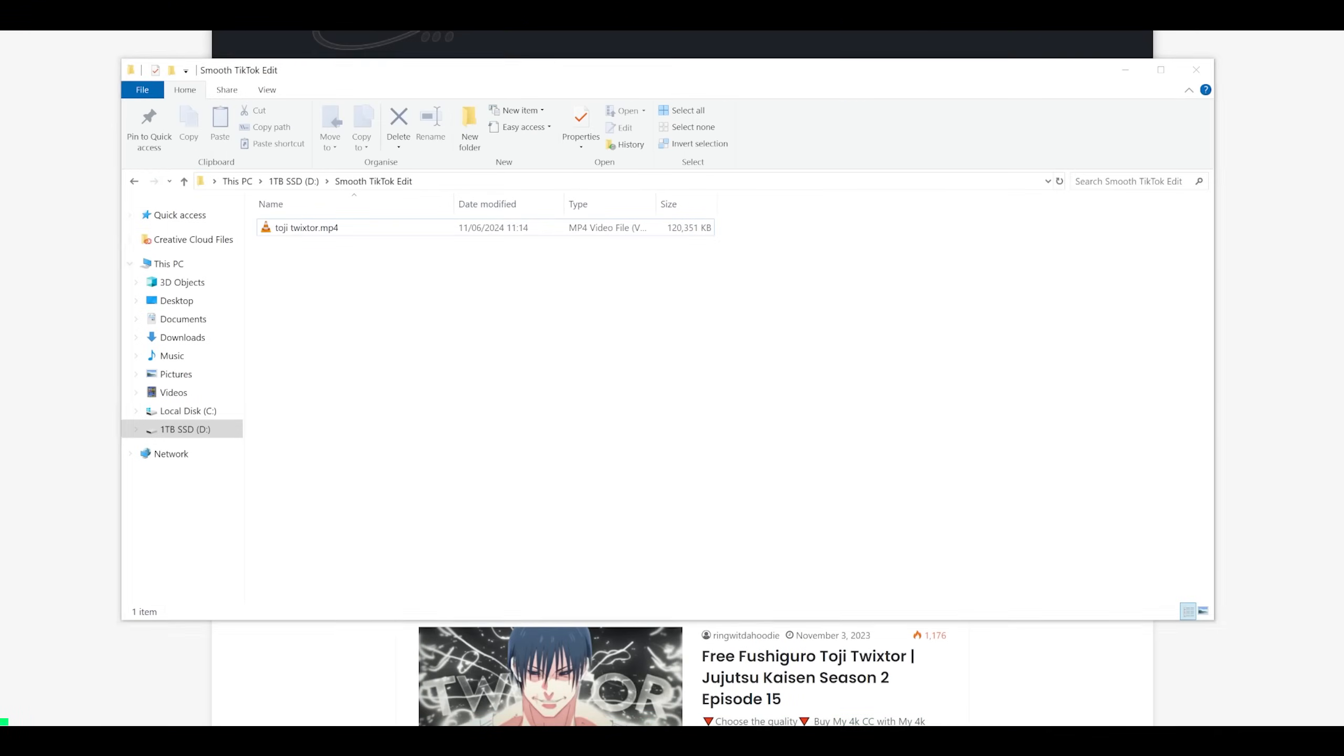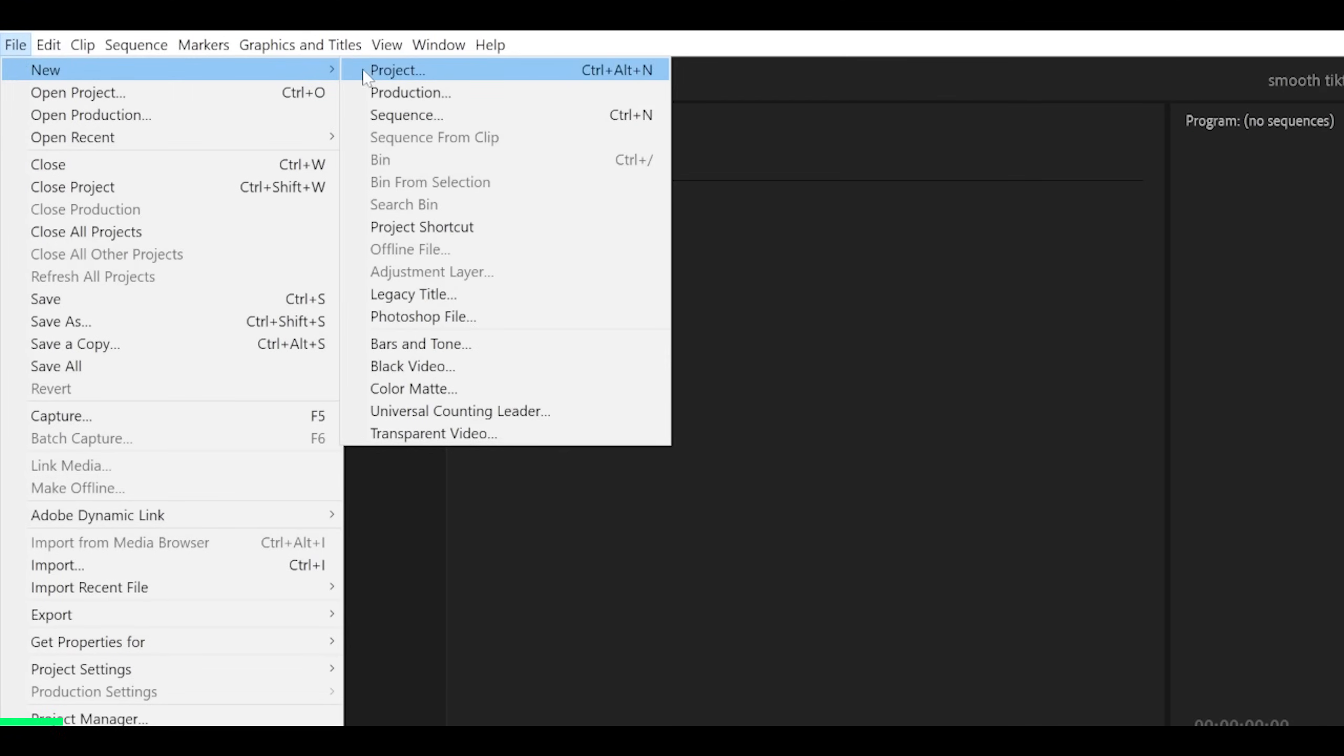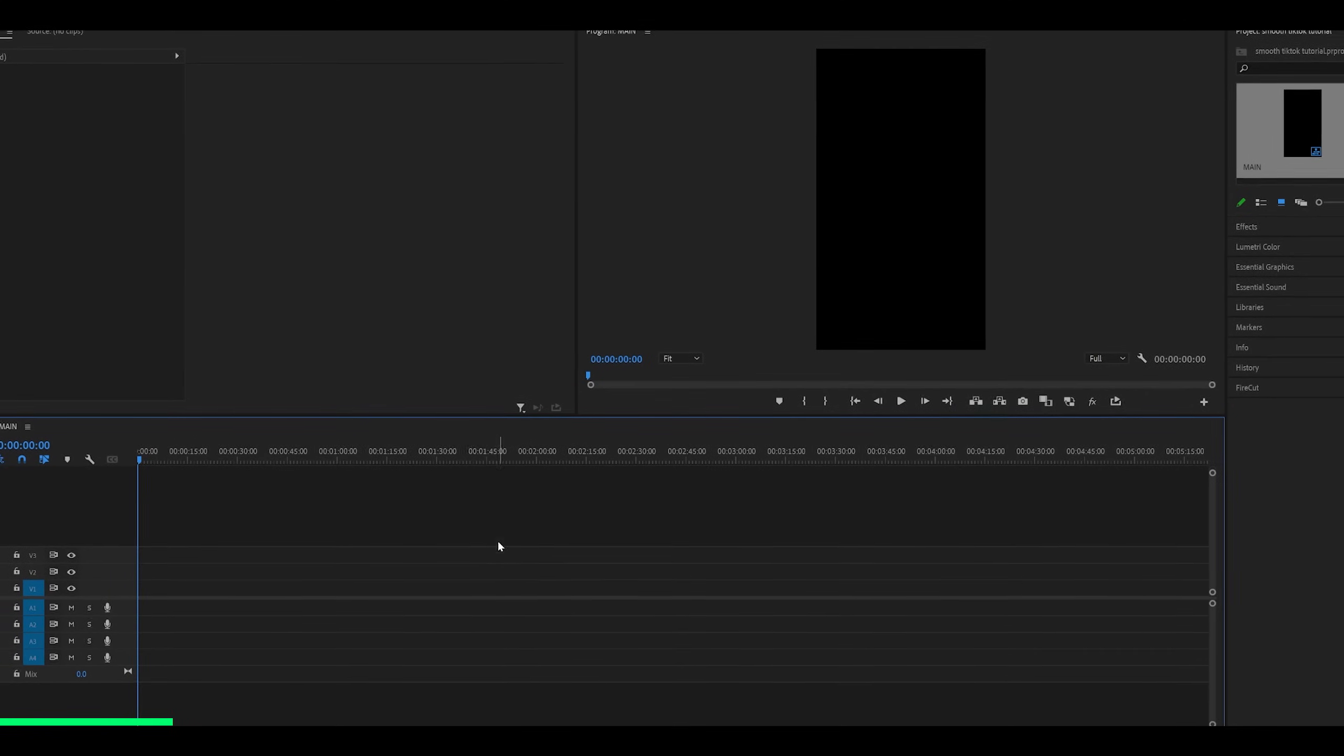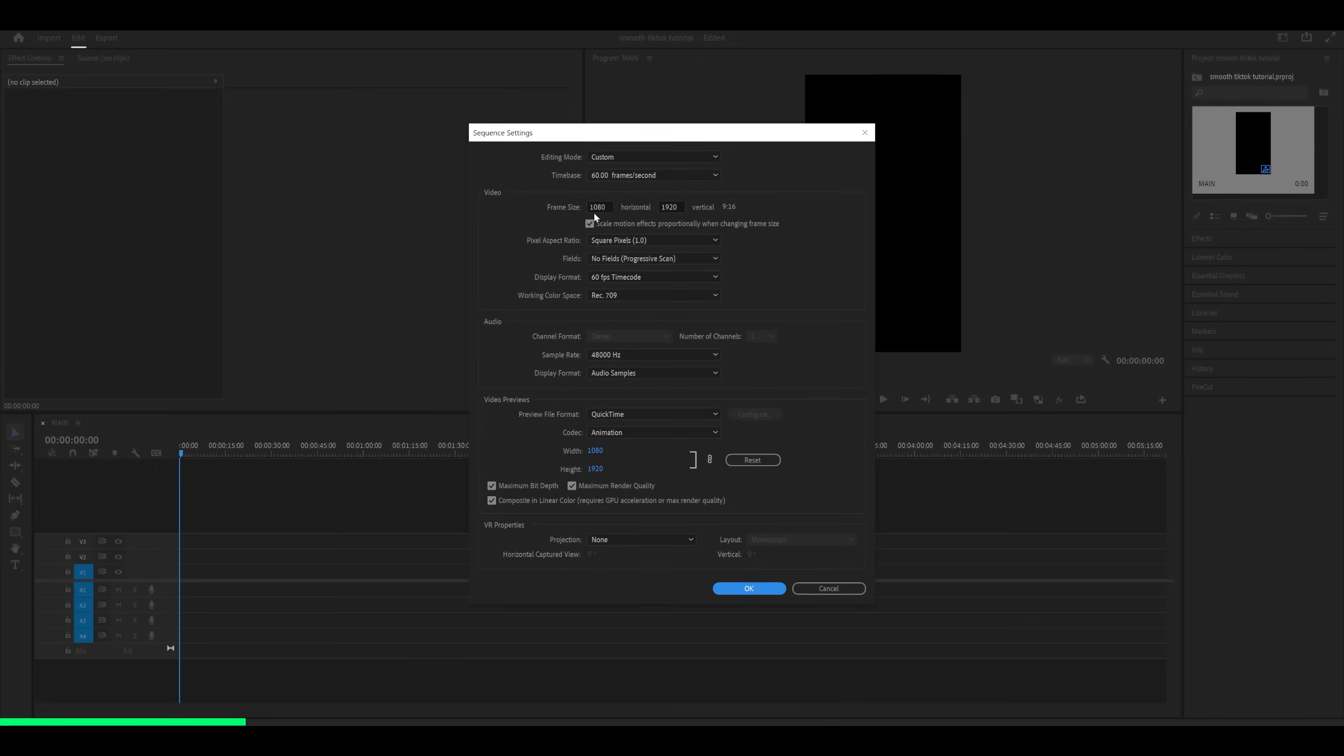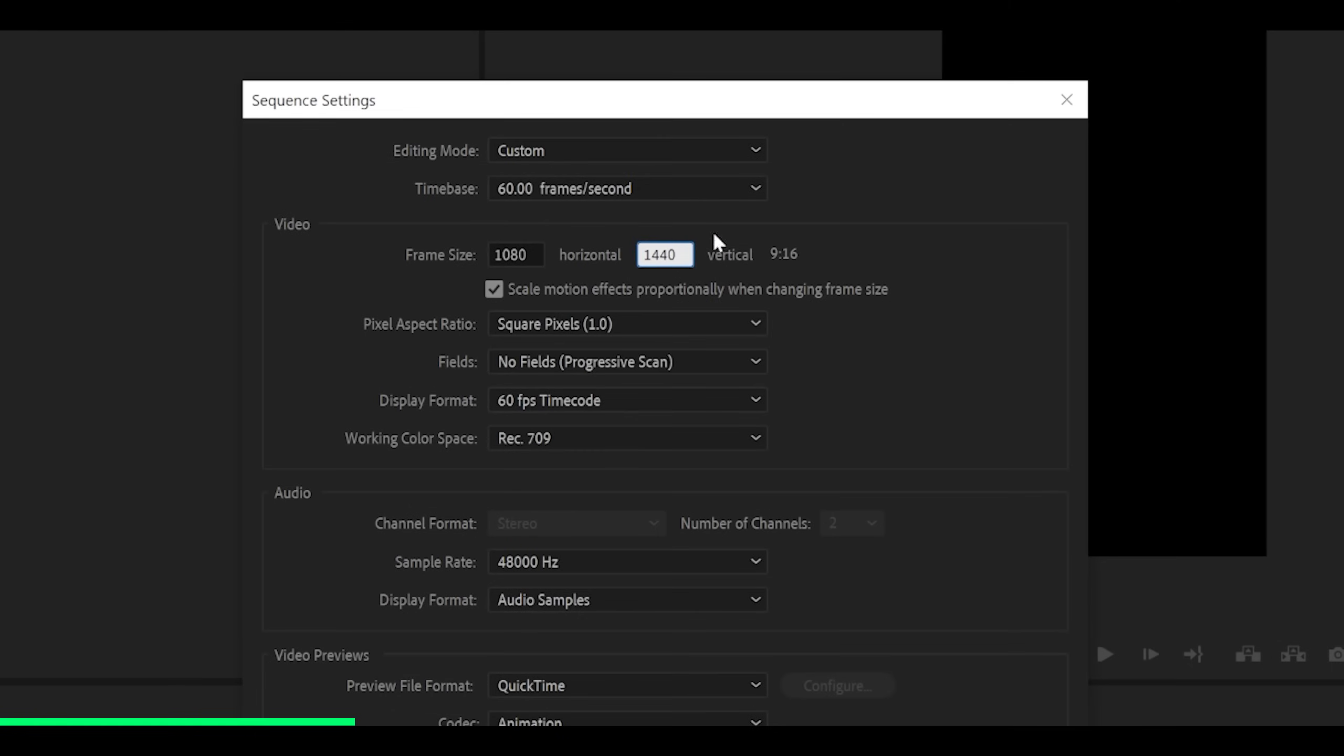Next, open up Premiere Pro and we're going to create a new sequence. So here are my settings. If I just go into sequence and I'm just going to name it main. In fact, I'm just going to click OK for now. So at the moment, it doesn't matter what settings you have because we're going to change it. So head over to sequence settings and to fit a phone screen, you can either go 1080 by 1920 or 1080 by 1440, which is a little more like square.